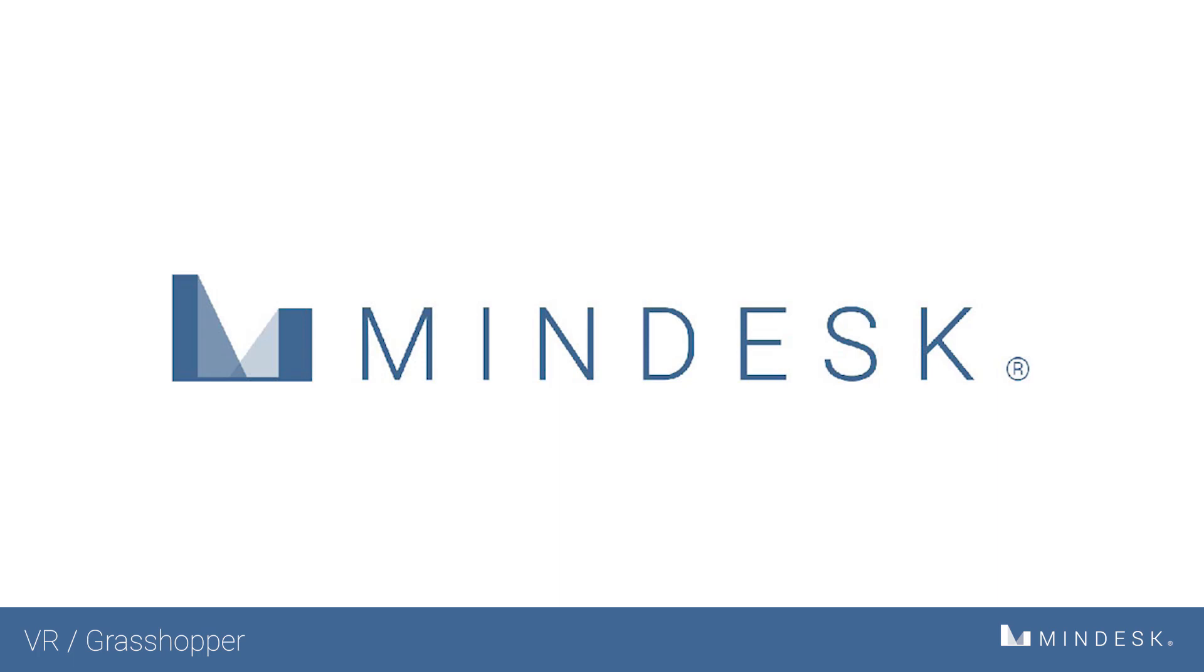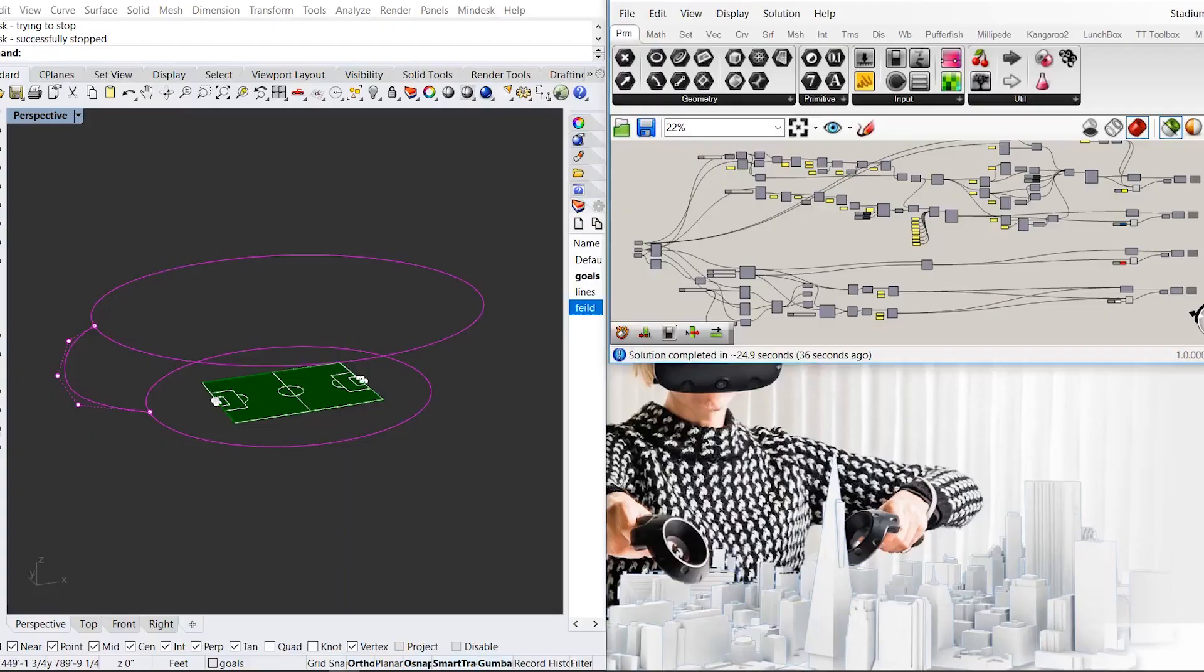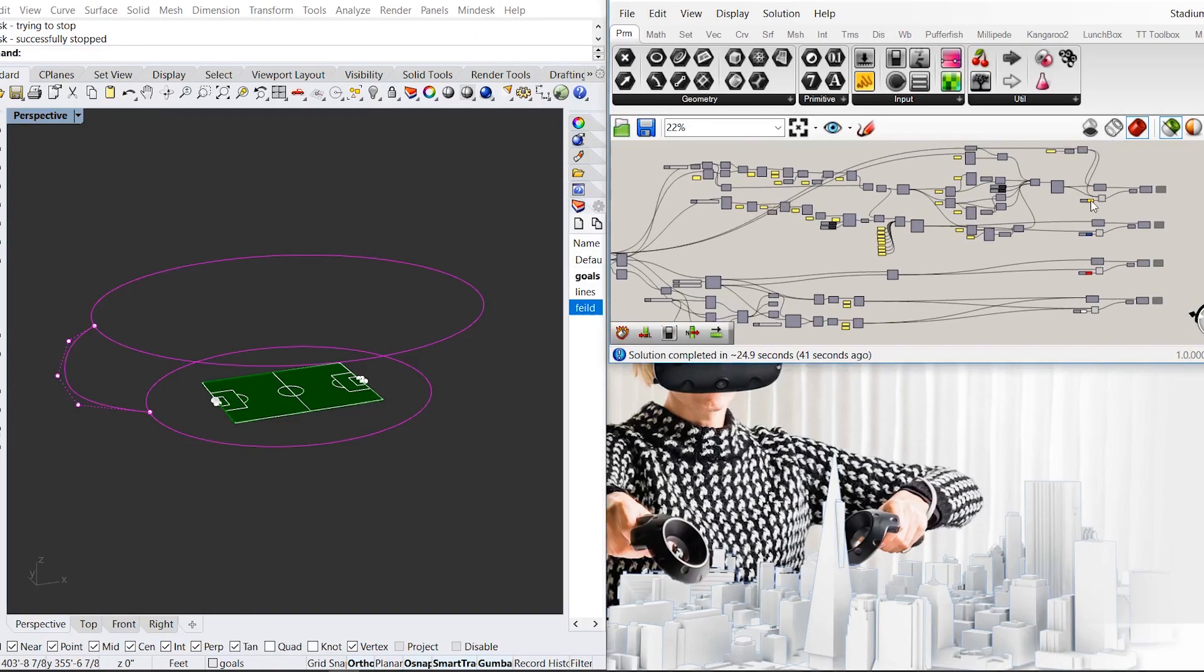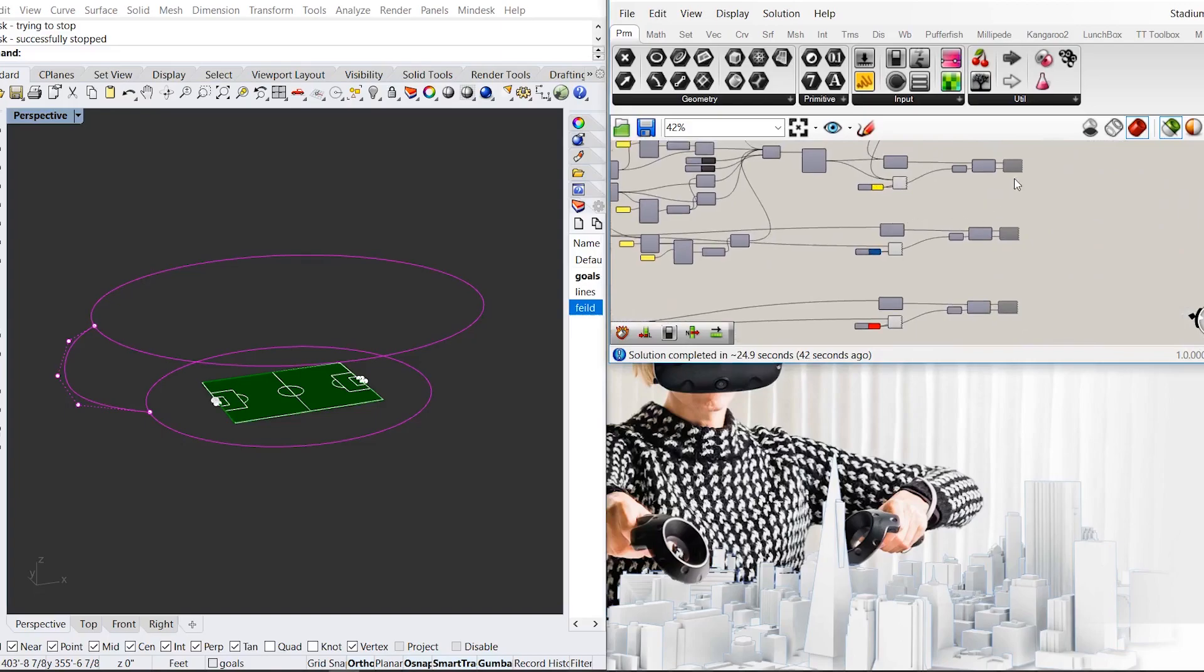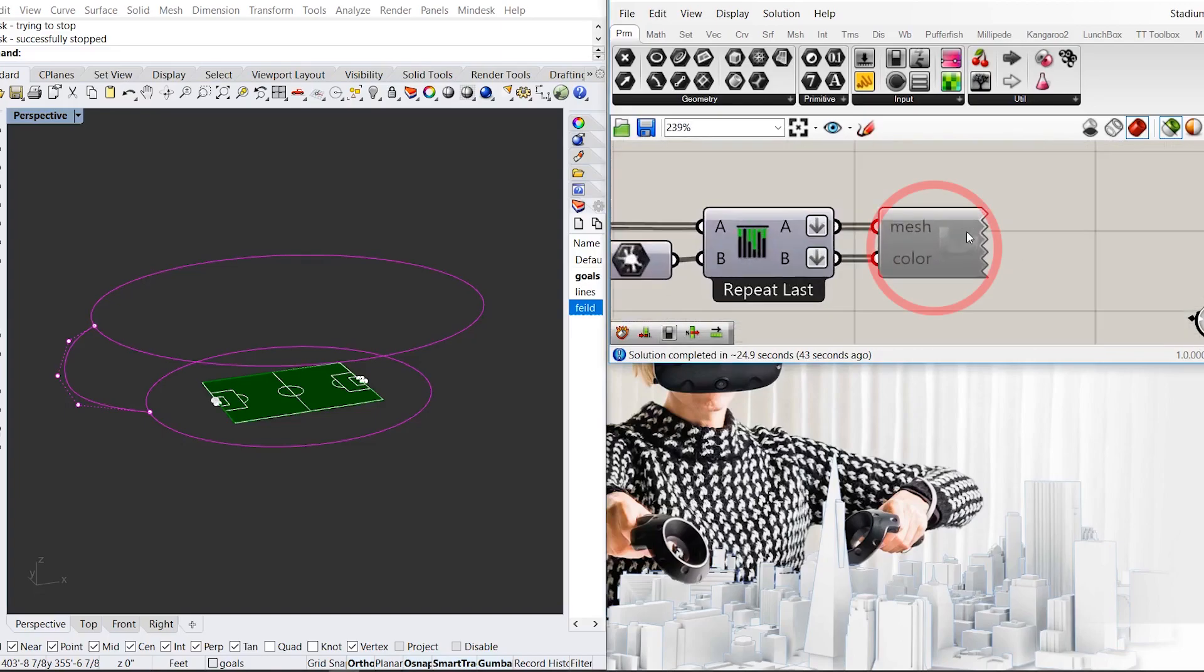Hi everyone, welcome back to MindDesk. Today we're going to go over how to use the Grasshopper button within the interface. Once you launch your definition, make sure to keep the MindDesk button off.